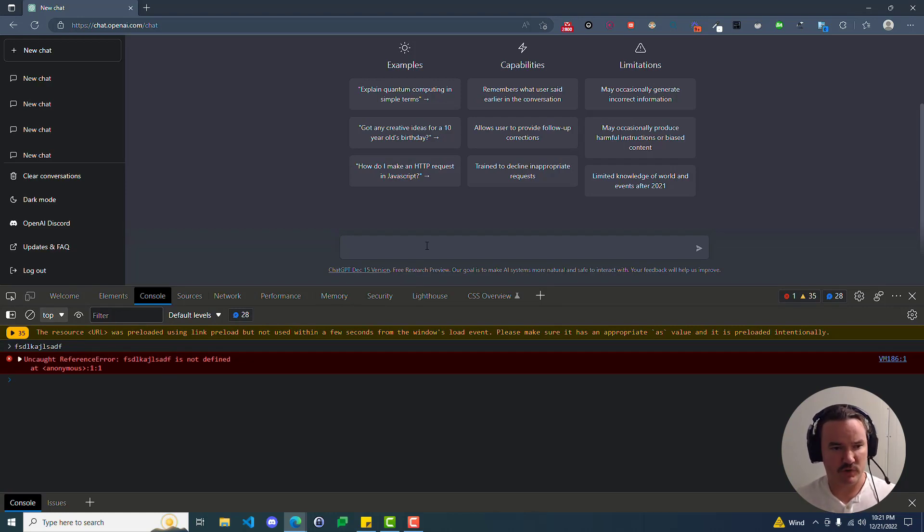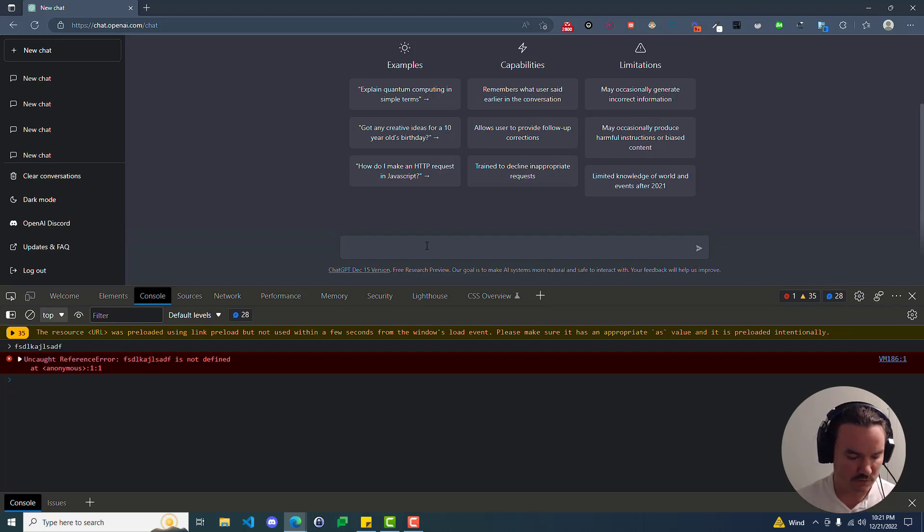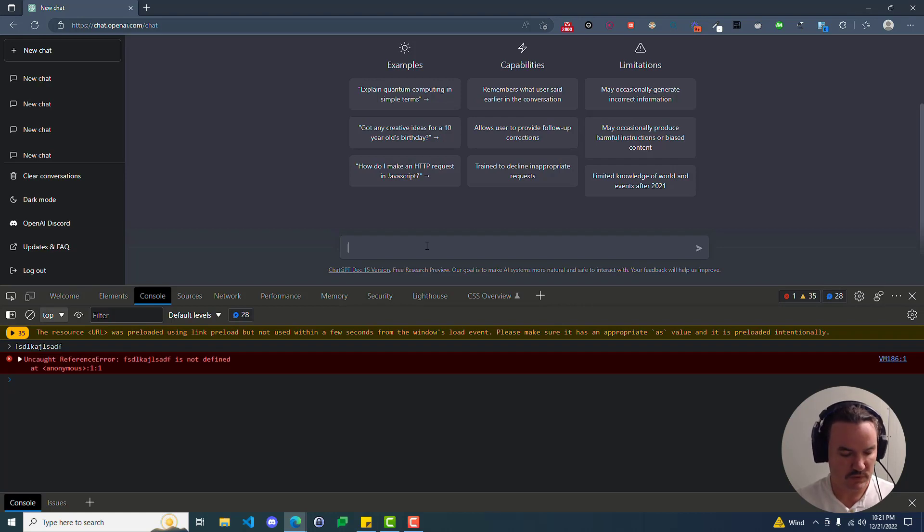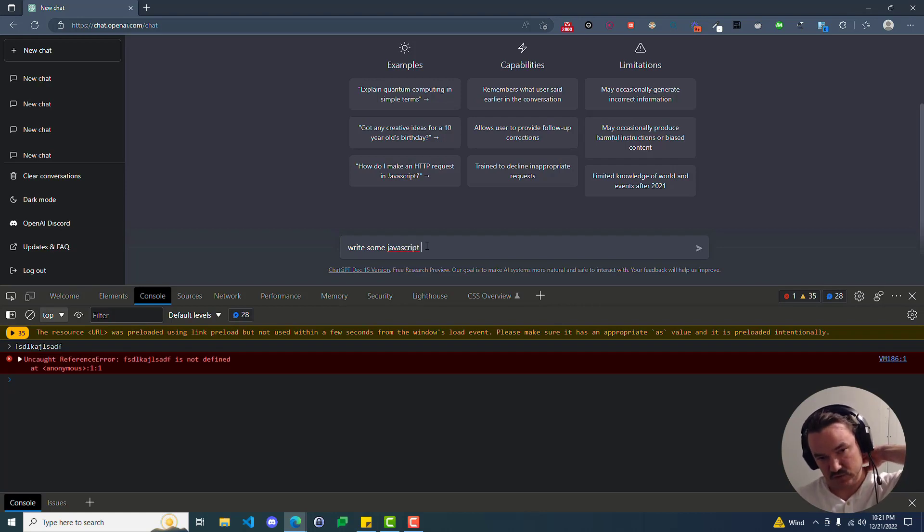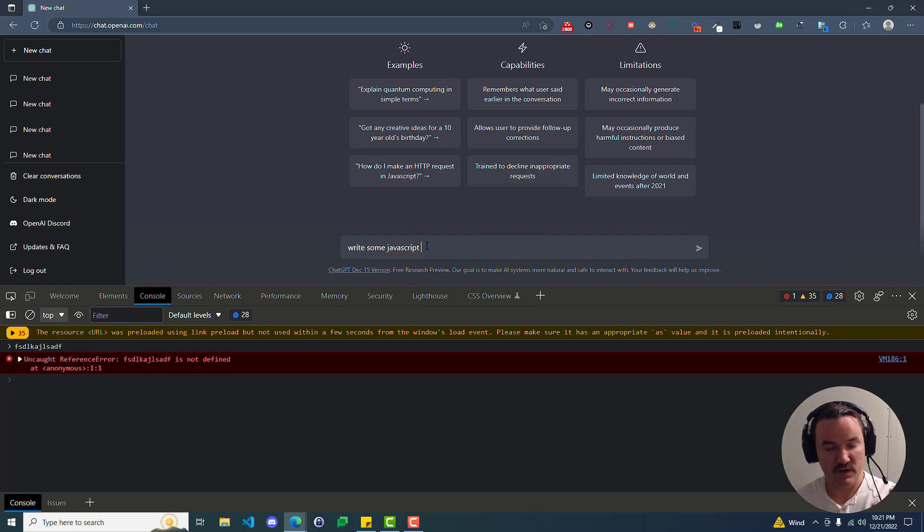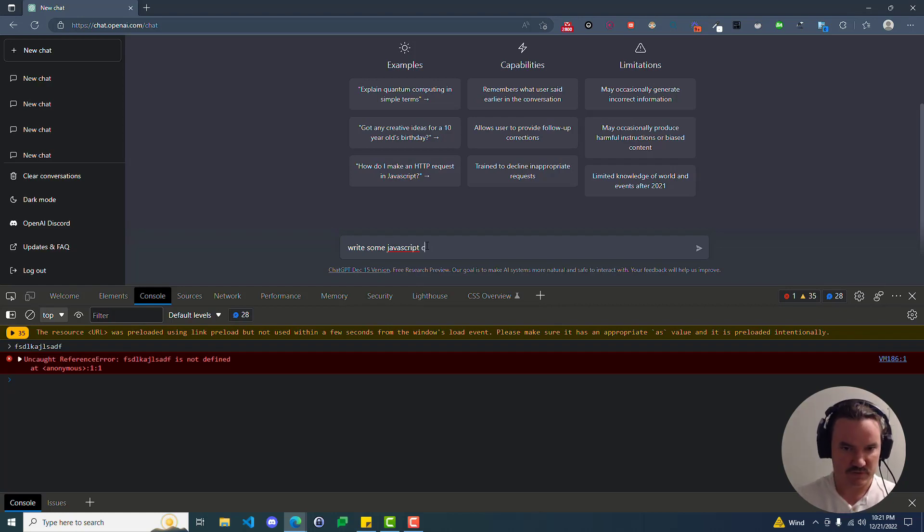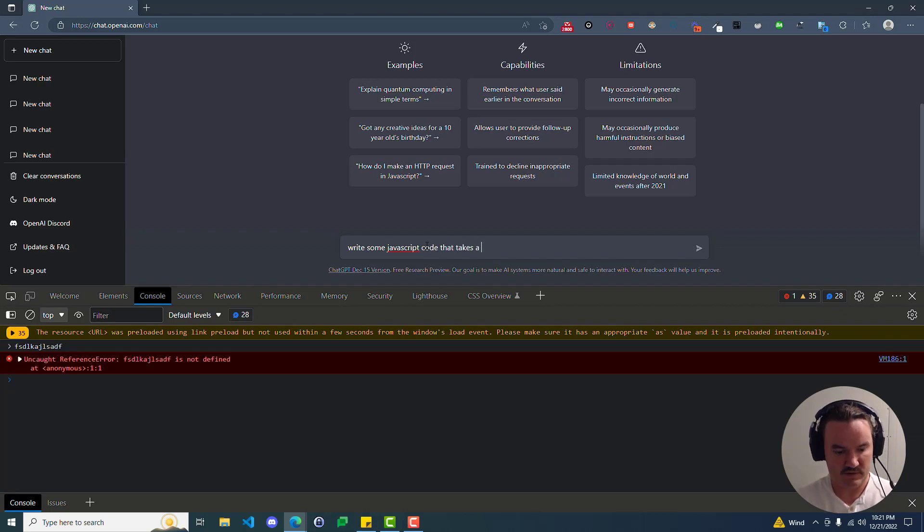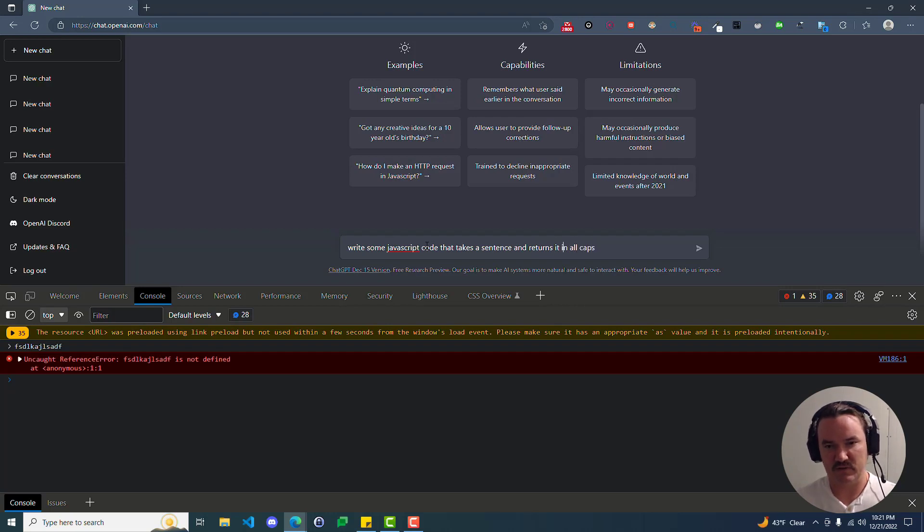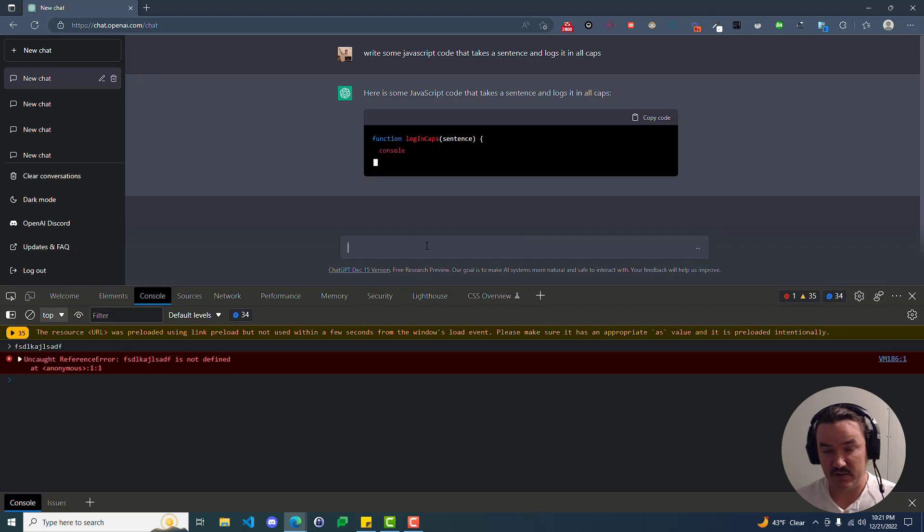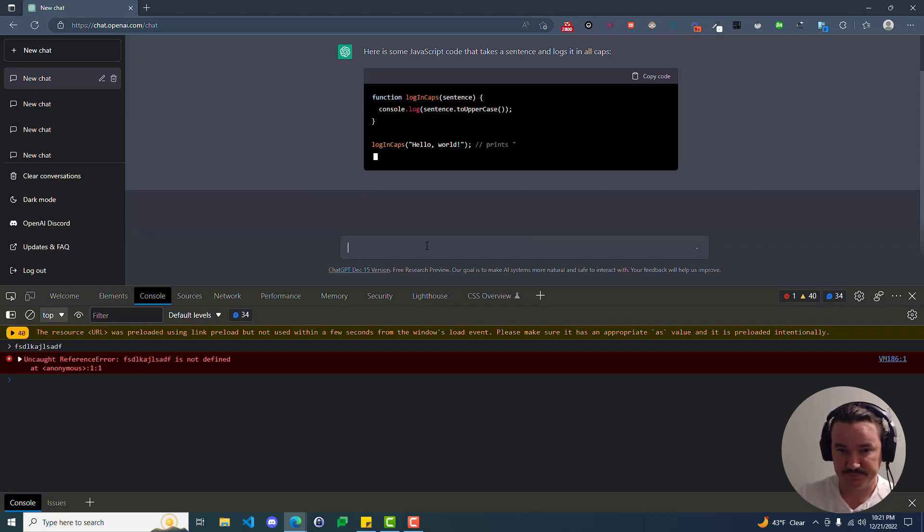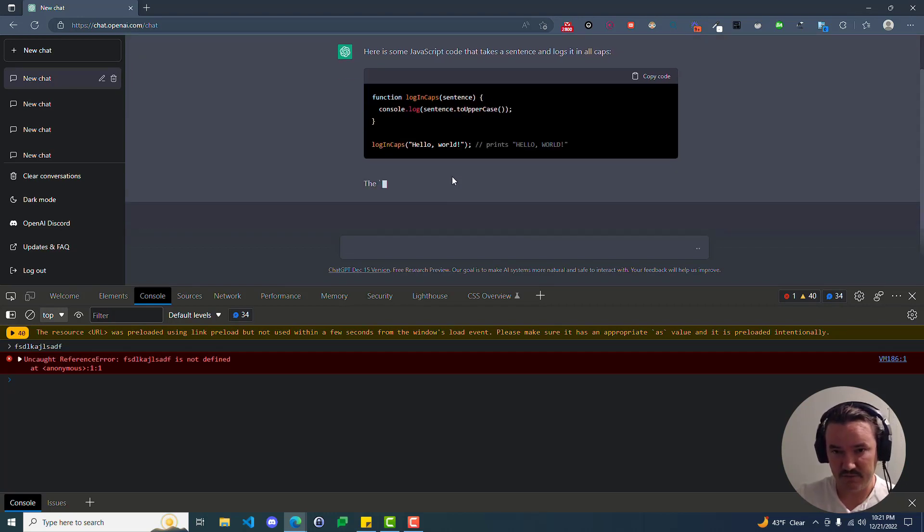So let's do two things. Let's have it write some code that we can paste in here and see if it works, and then let's have it explain to us what the code does. So we will ask it to write a simple function: write some JavaScript code that takes a sentence and logs it in all caps. All right, so here's some JavaScript code that takes a sentence and logs it in all caps. Gives you an example.